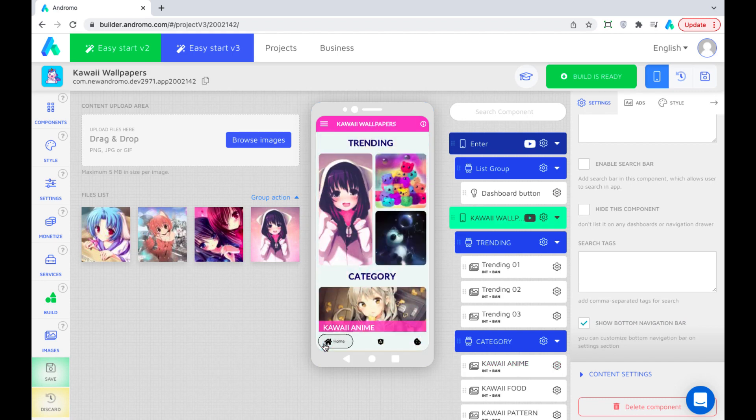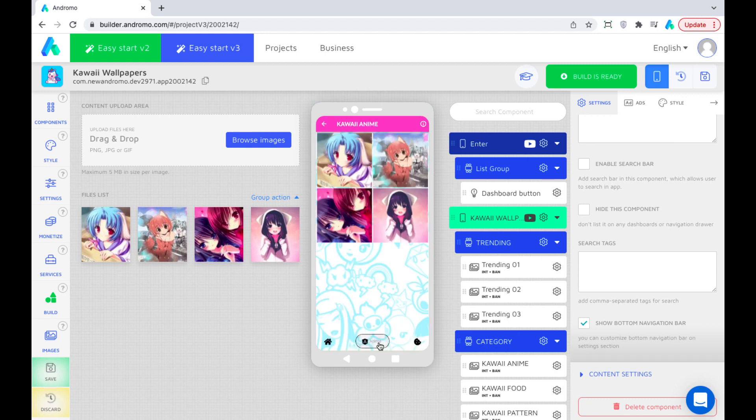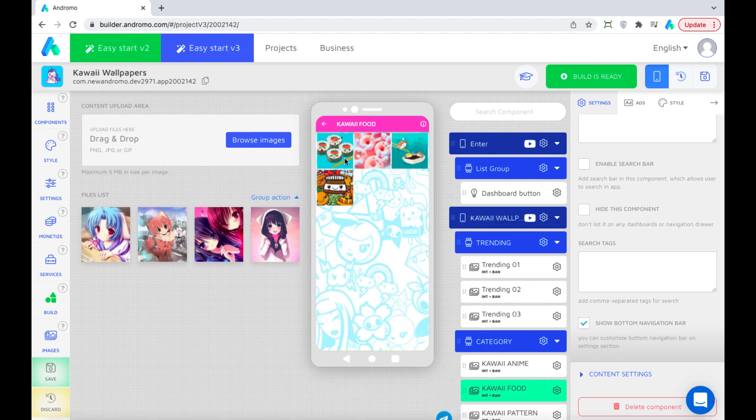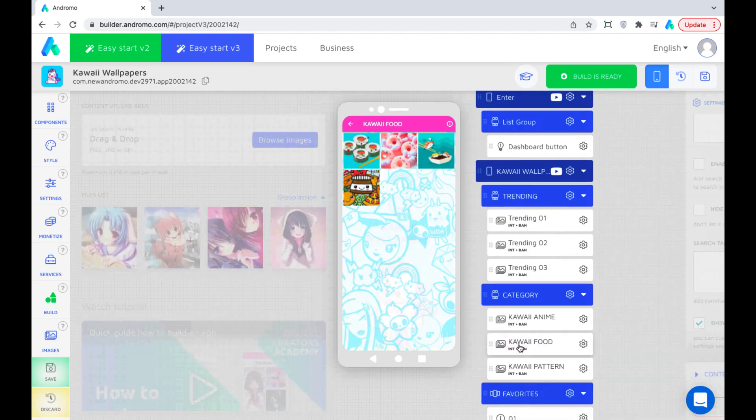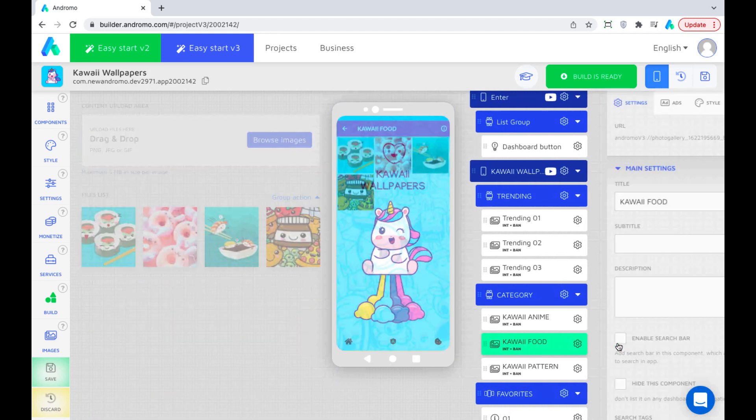Click home. We get to the home page. Click folders with anime and food wallpapers. Enable the navigation bar inside this component.